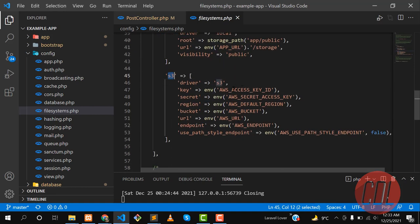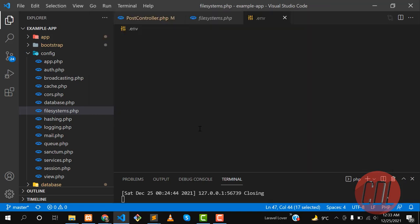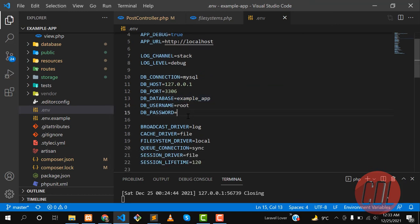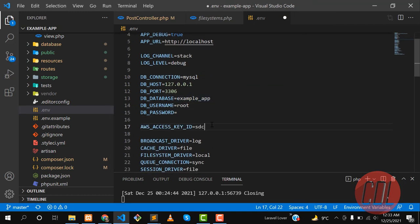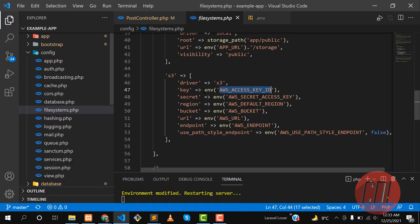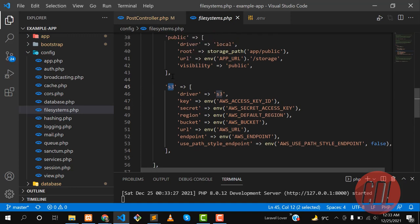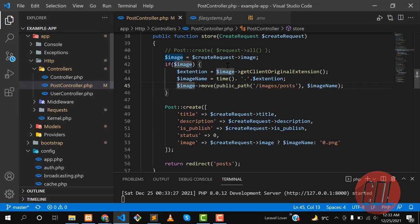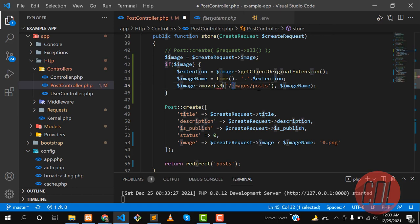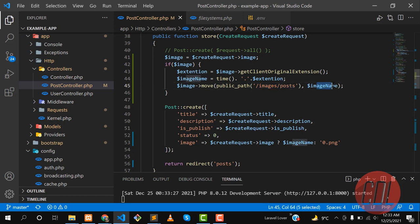There is also an S3 bucket option for Amazon. You can define your AWS keys in the .env file — define your credentials there, and once you have all your keys set up, you can use the S3 disk. You can also define your public path and image path, but remember your internet connection must be enabled since it uploads to the server.